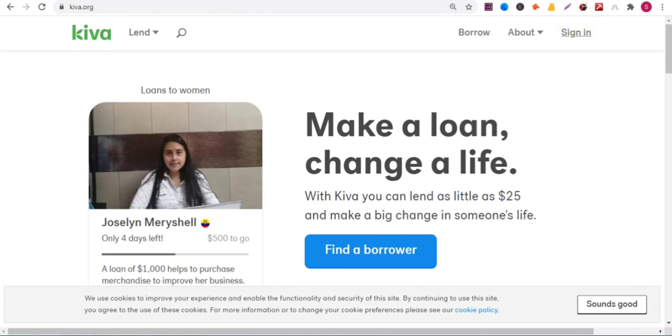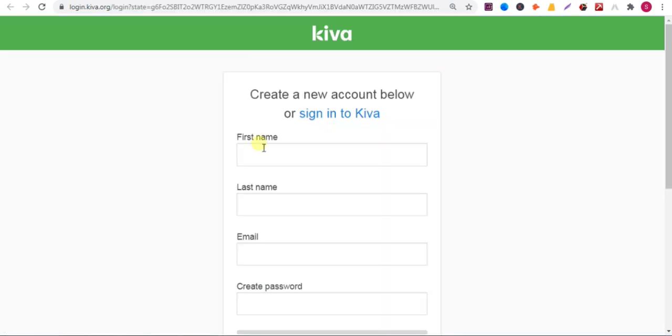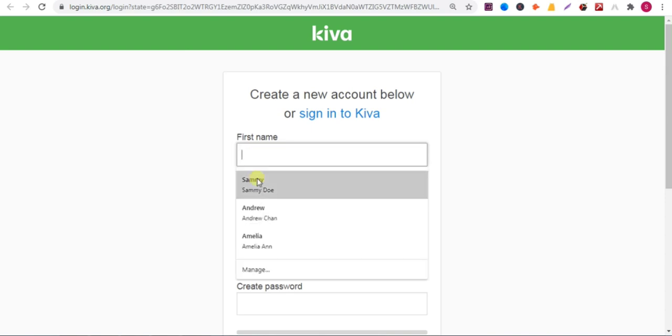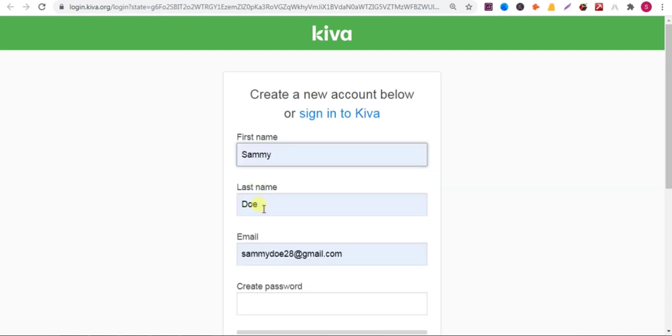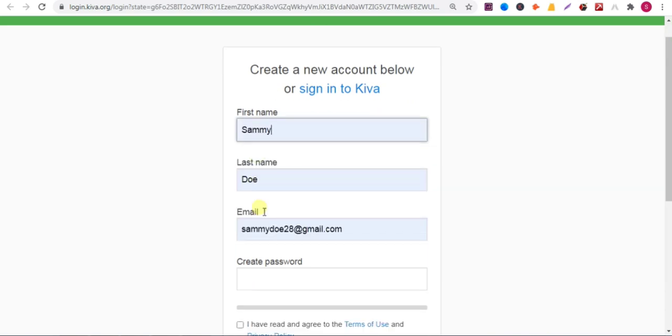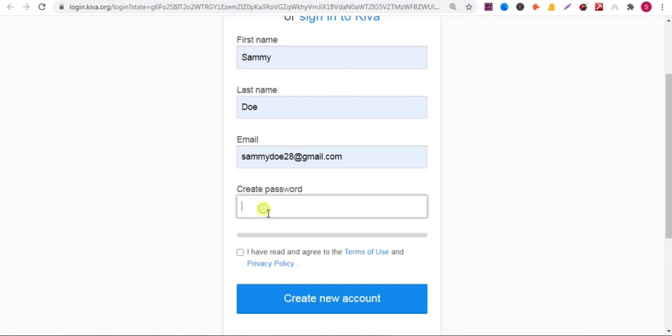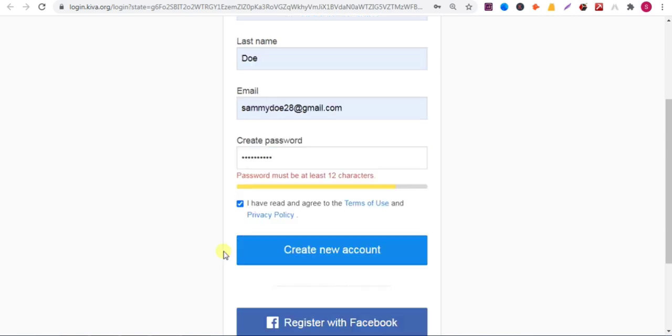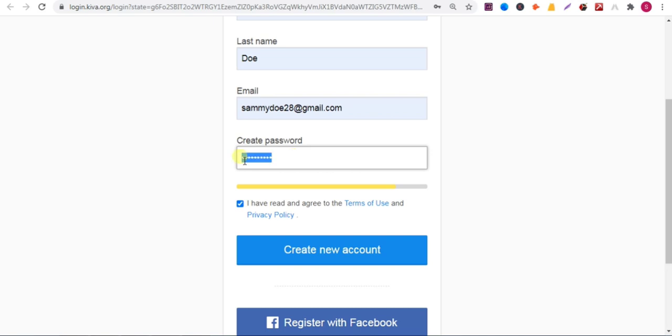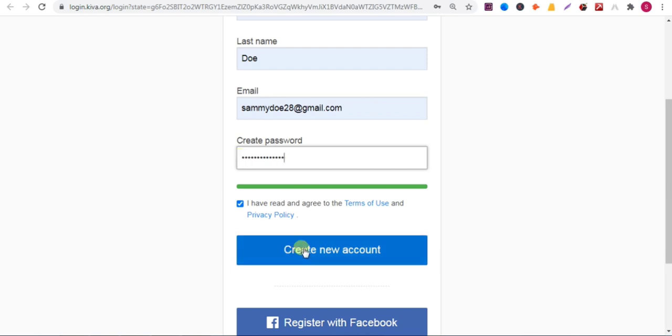Click on sign in, then give your first name, last name, email address, and put a strong password. Write a password and check this box. Password should be 12 characters, so give a long password. Then click on create new account.